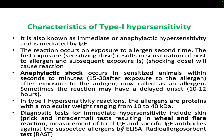According to classification, there are four different types of hypersensitivity. Type 1 is also known as immediate or anaphylactic hypersensitivity. It is majorly mediated by IgE antibody. The reaction occurs on exposure to the allergen for the second time — if you encounter the allergen for the first time, this hypersensitivity will not occur.